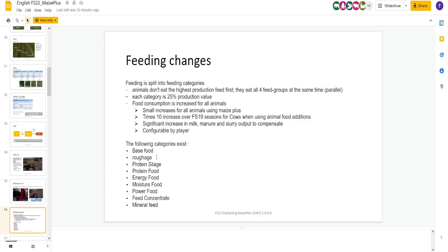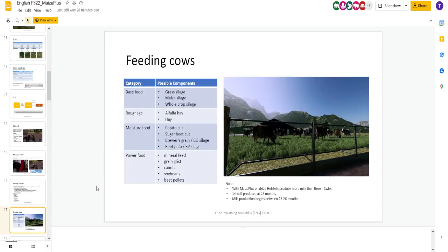You got base food, roughage, protein size, protein food, energy food, moisture food, power food, feed concentrate, and mineral feed. A lot of different stuff there. This is going to be bookmarked. Your base food, grass silage, maize silage, whole crop silage. You're going to need one of those.